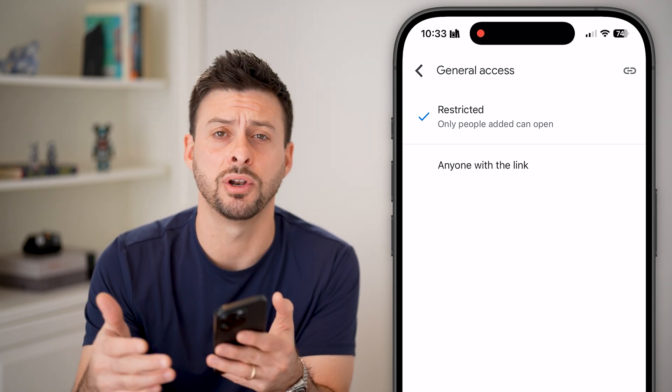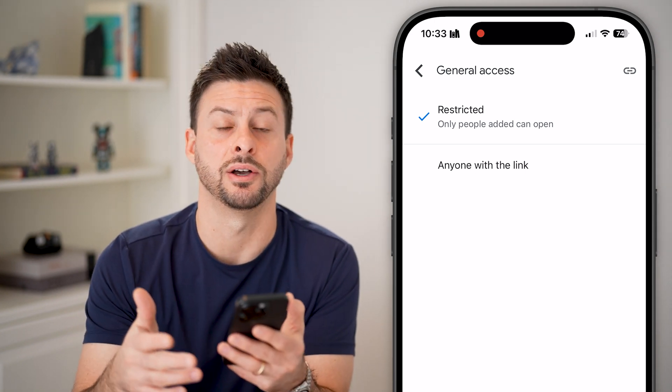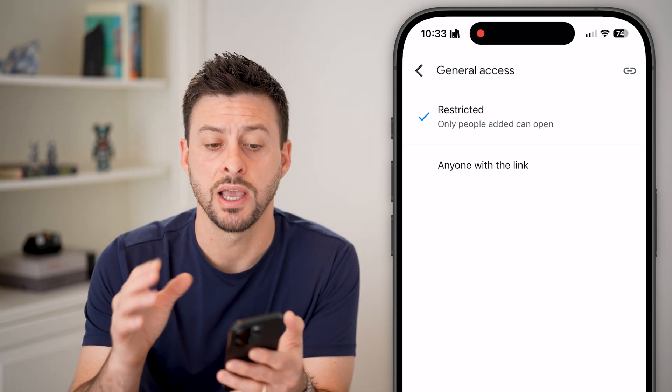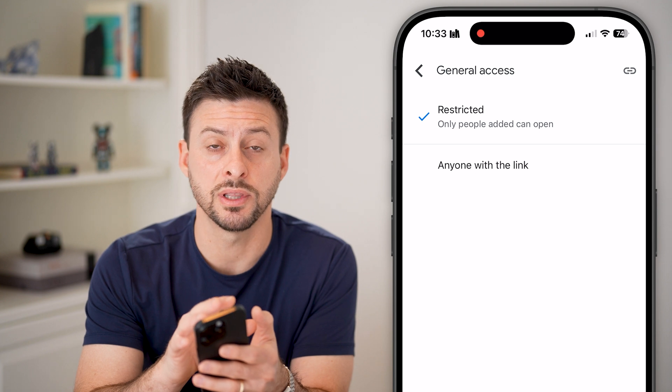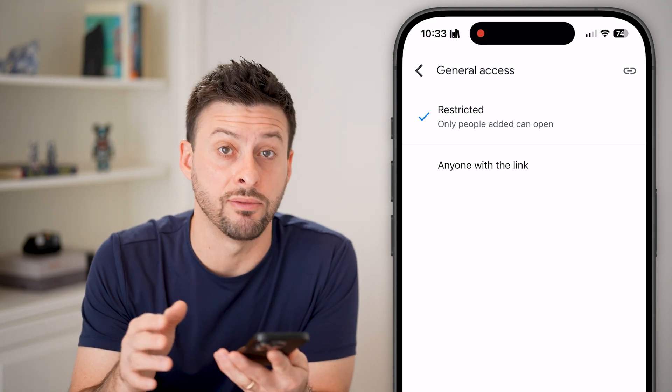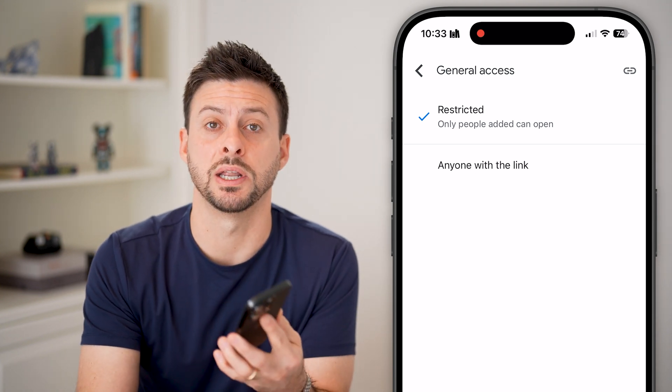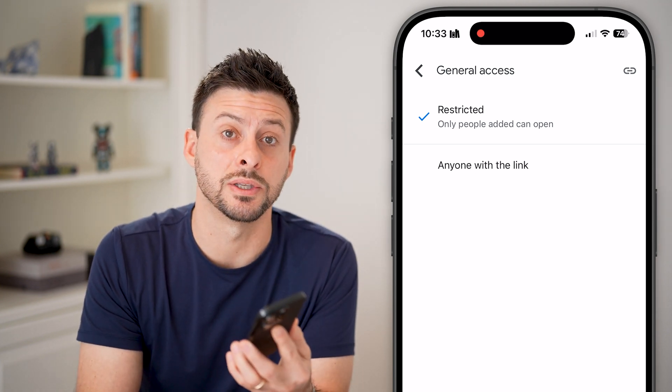You can choose whether they have restricted access or anyone with a link can access and download the file. By doing this, you don't have those size recommendations or limits.